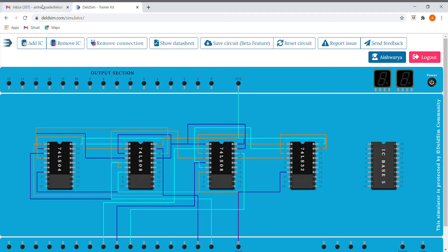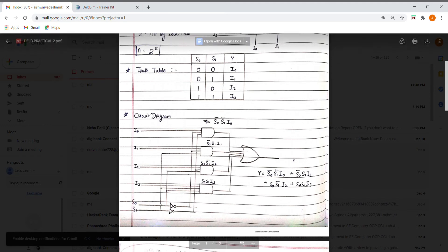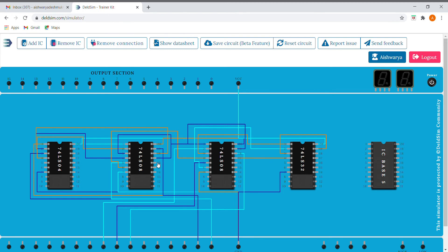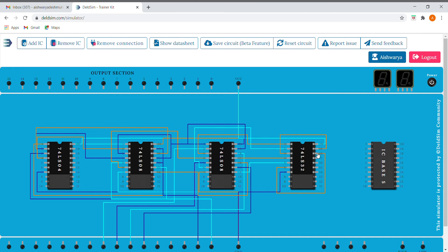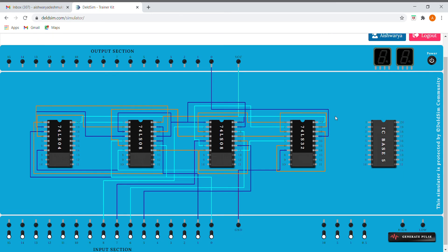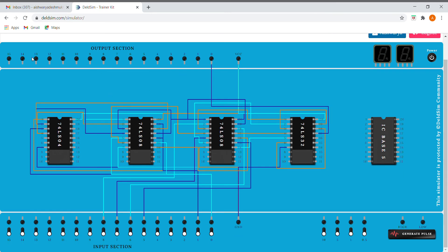Next we need to implement the last expression S0, S1, I3. For I3, we will give it as an input to the next AND gate. Let us consider this as our I3. This is our final output. Now let's see if this circuit works or not.